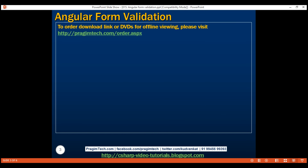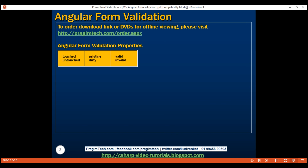To understand form validation in Angular, we need to understand these three sets of properties: touched and untouched, pristine and dirty, valid and invalid. These six properties are available at each individual form control level and also at the entire form level. First, let's look at these properties in action at an individual form control level.